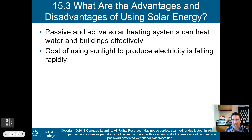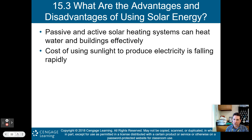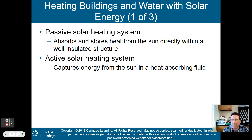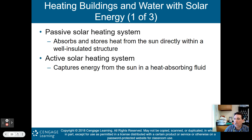What are the advantages and disadvantages of using solar energy? Passive and active solar heating systems can heat water and buildings very effectively. The cost of using sunlight to produce electricity is falling rapidly as solar cell and solar panel technology improves and becomes cheaper, allowing more regular people to buy them.